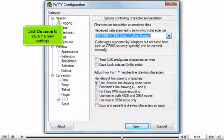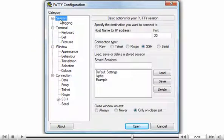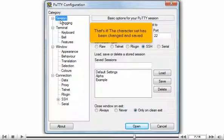Click Session to save the new settings. That's it! The character set has been changed and saved.